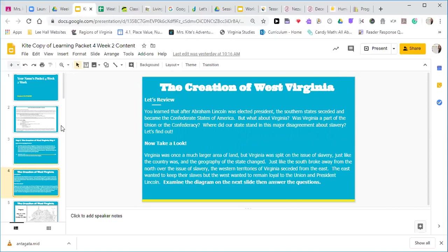Virginia was once a much larger area of land, but Virginia was split on the issue of slavery just like the country was, and the geography of the state changed. Just like the South broke away from the North over the issue of slavery, the Western Territories of Virginia seceded from the East. The East wanted to keep their slaves, but the West wanted to remain loyal to the Union and President Lincoln.